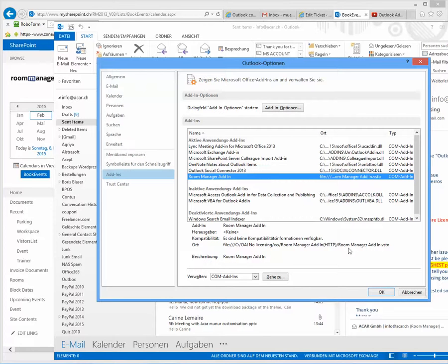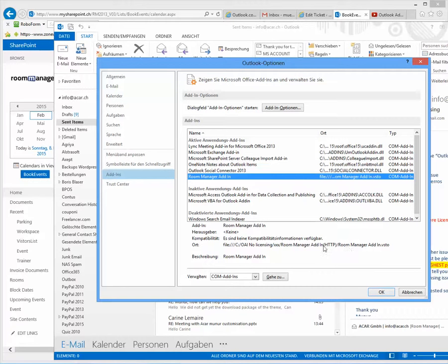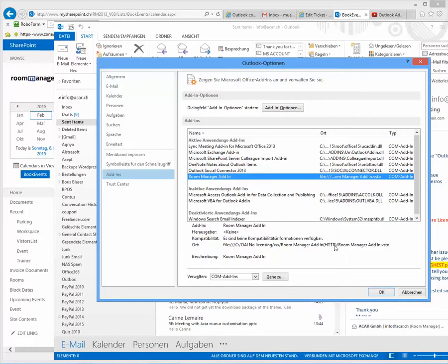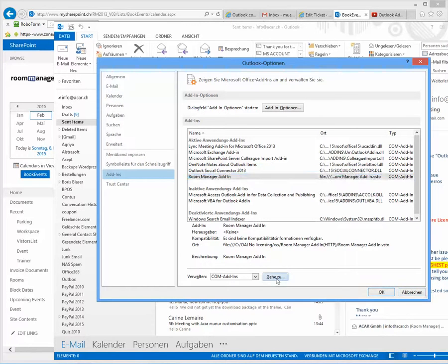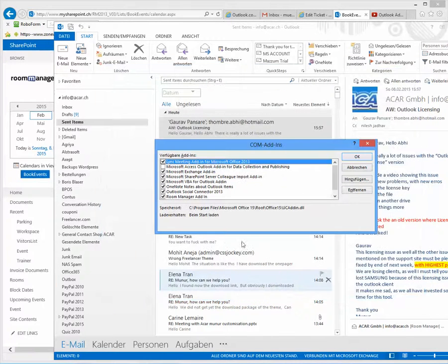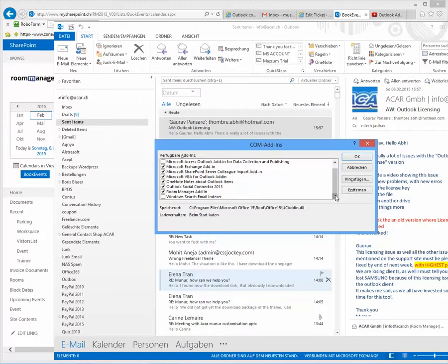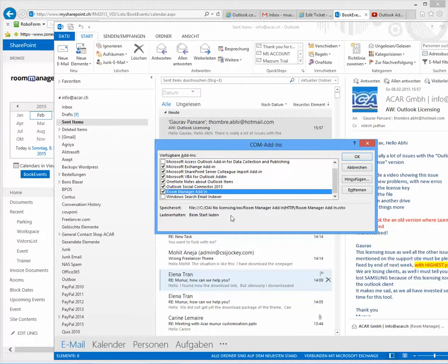Just check that the file location in the path name has no ampersand sign. If so, remove the ampersand sign, and from here you can click on 'Go,' and then you see that the Room Manager add-in is installed.